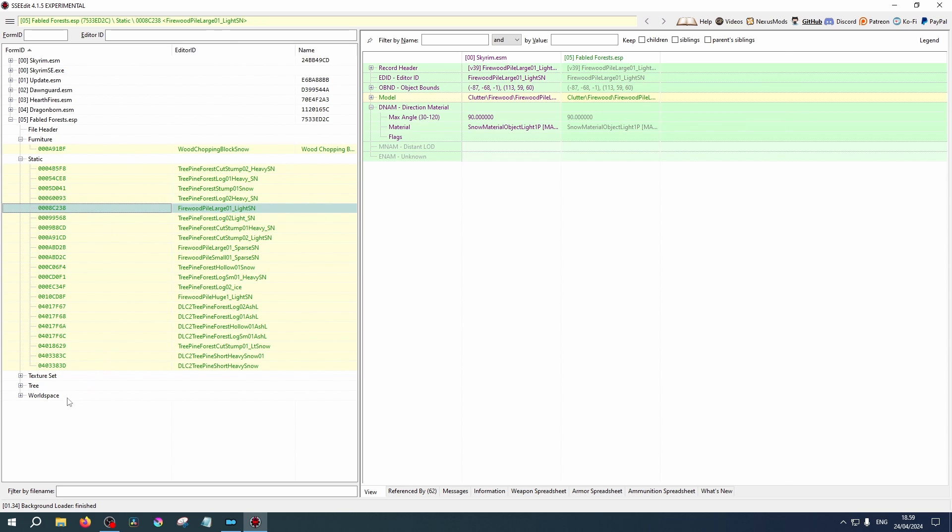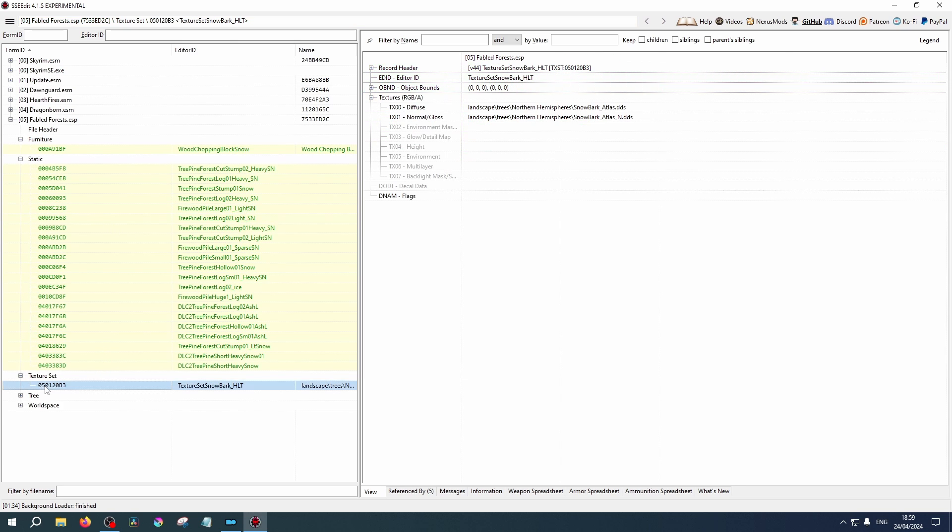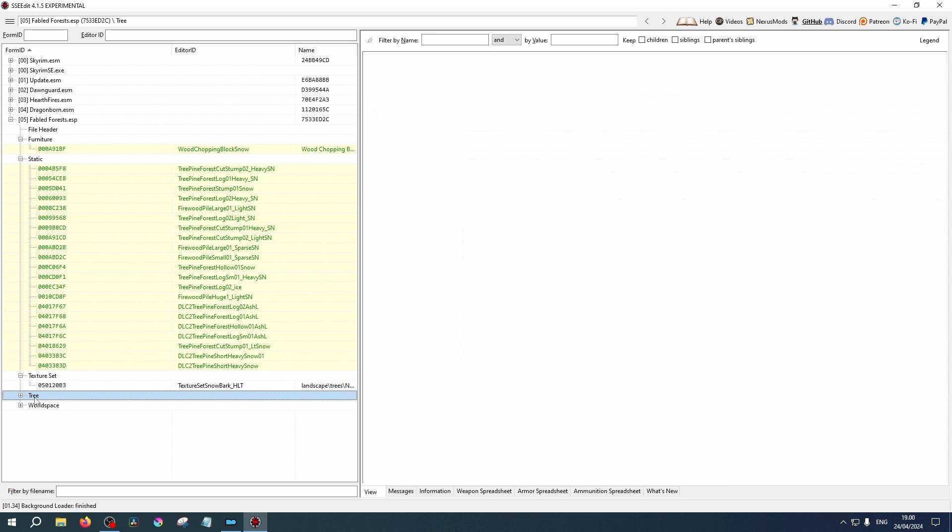Under texture set, you will see that it adds two new textures to the game. Because there is no Skyrim column here, these were not included in the original game files and are additional.